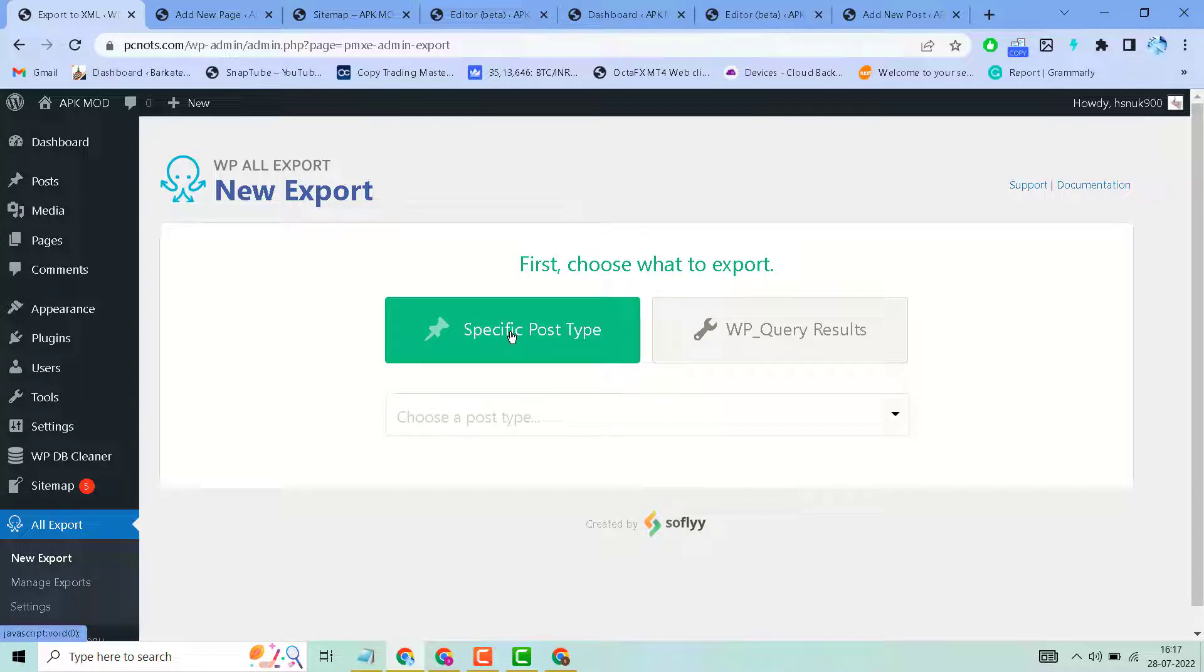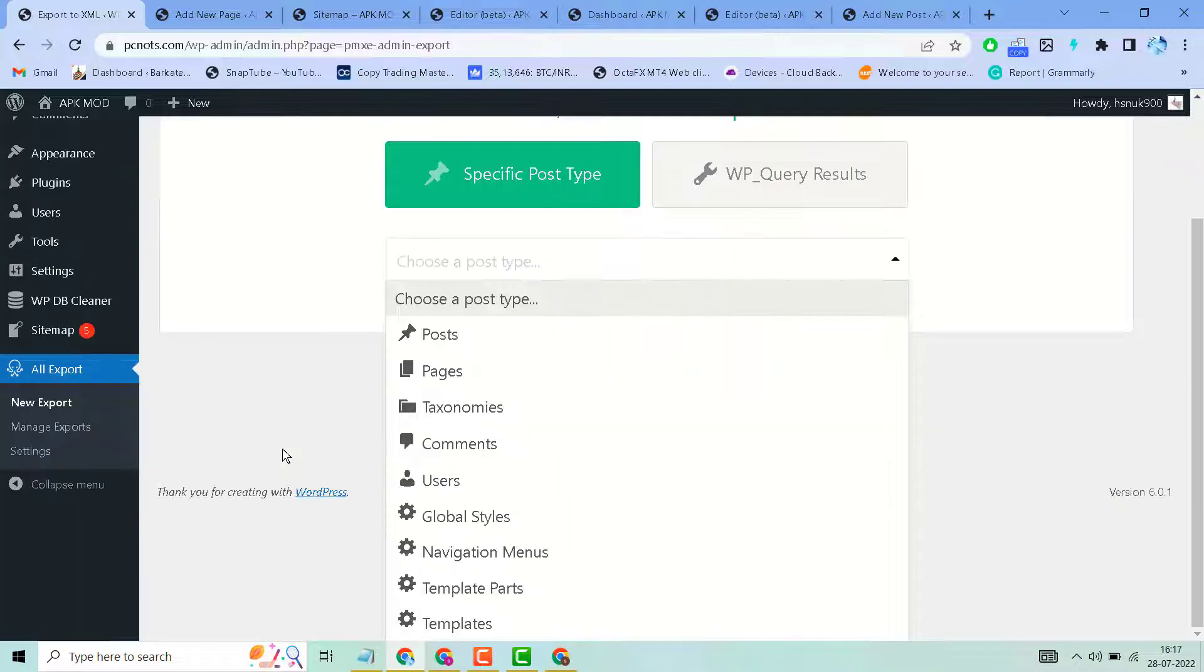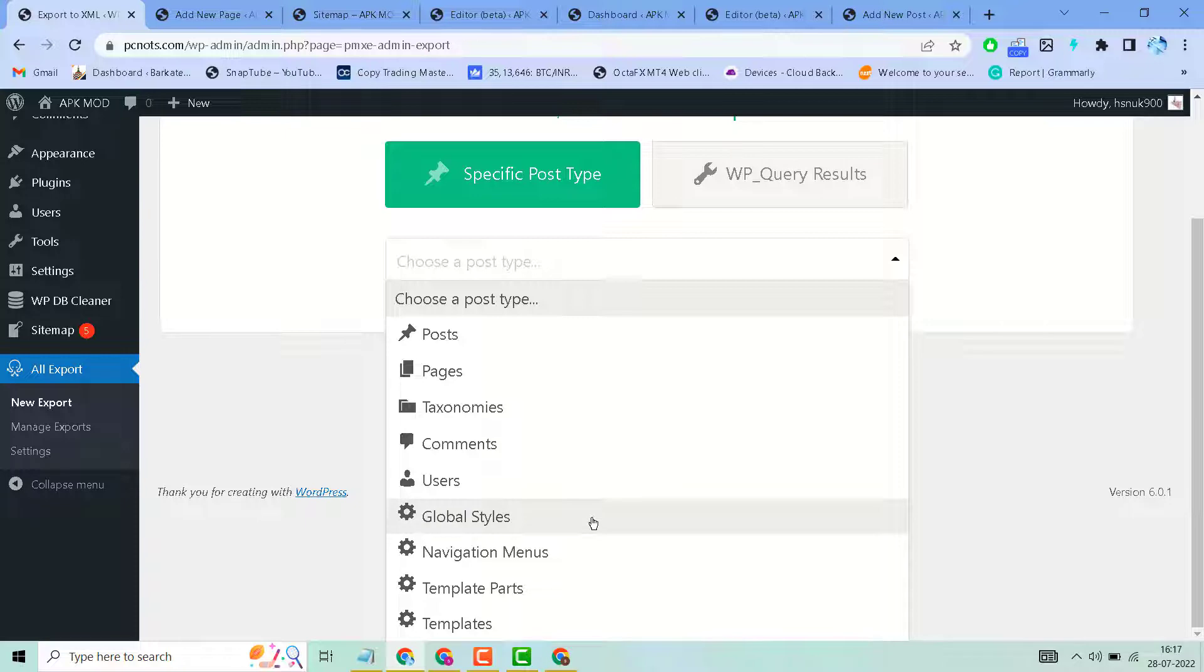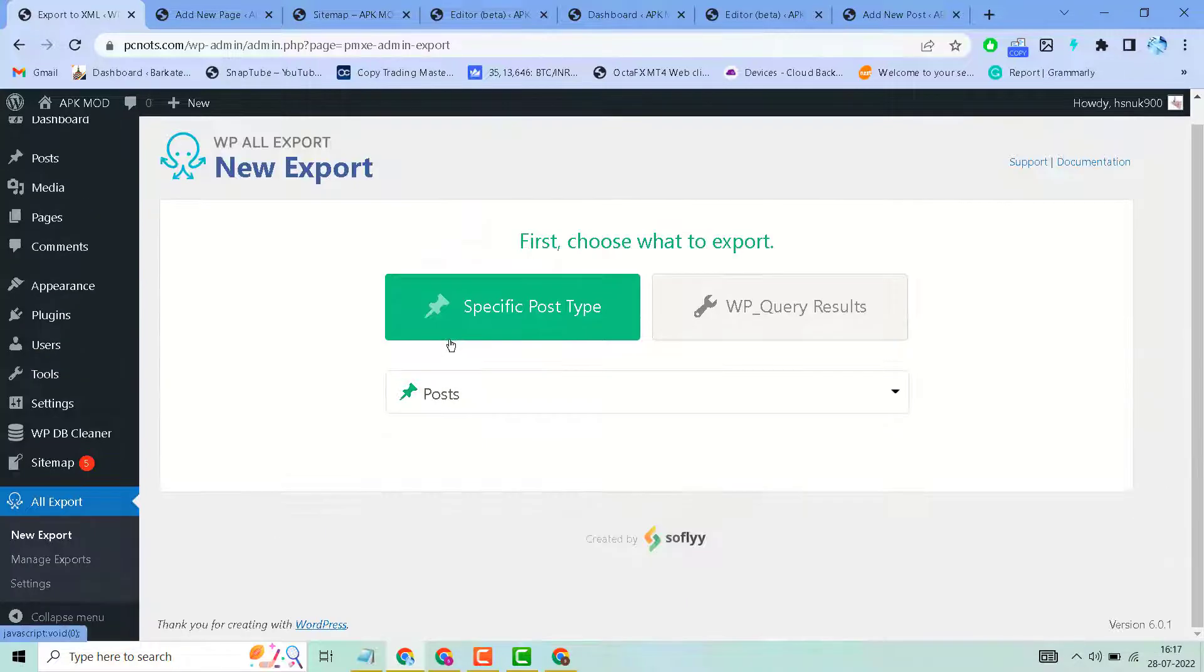You can choose specific post type or WP query results. Here you can select these options: posts, pages, comments, users, global styles, template part, and templates. For example, I'll select posts.